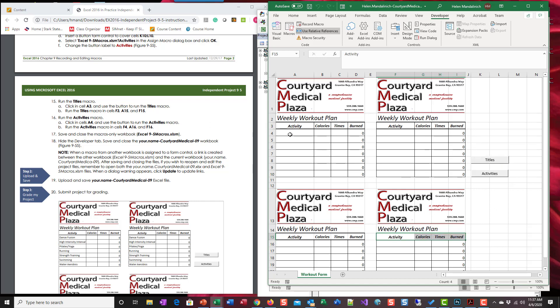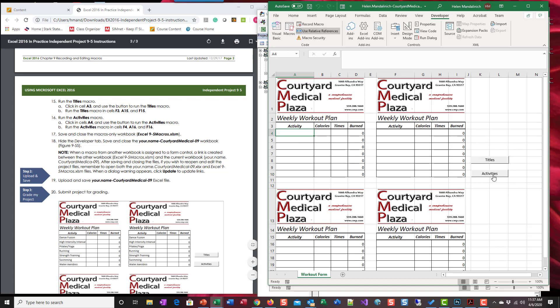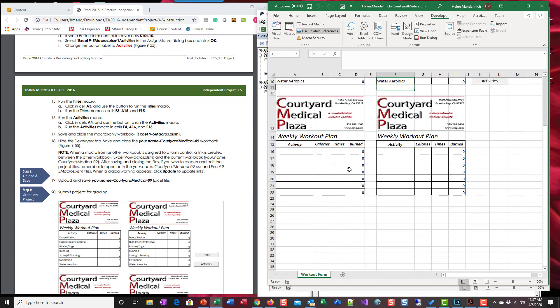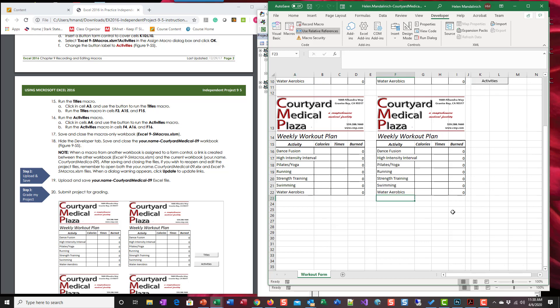So now we're going to do activities. We're going to go to A4, activities. F4, activities. A16, activities. F16, activities.